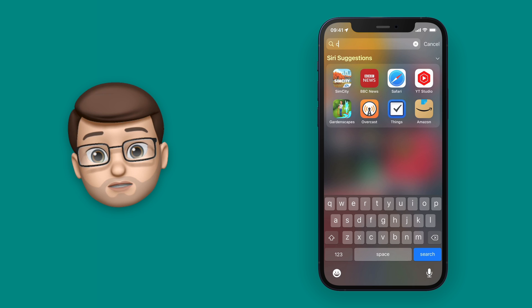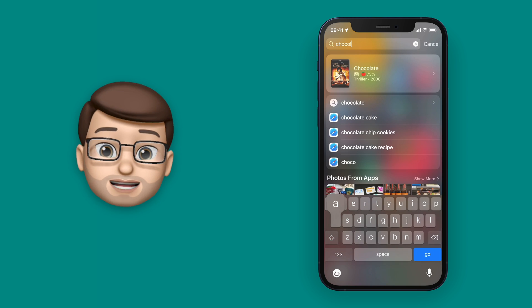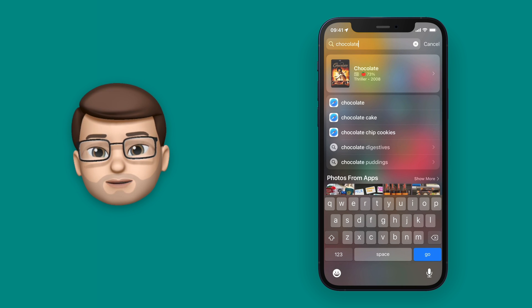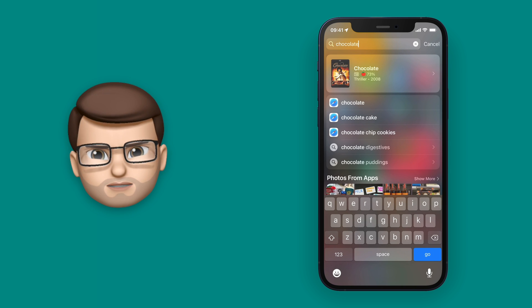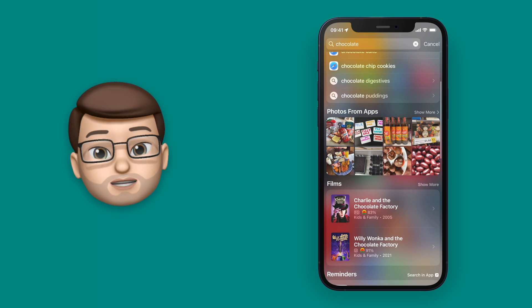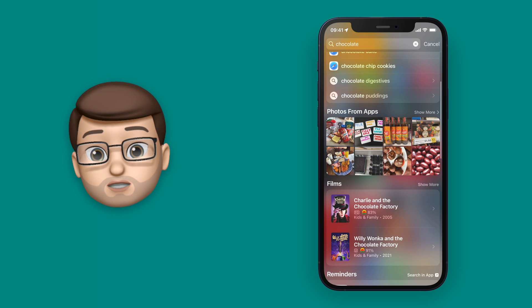I'm going to search for chocolate because I'm feeling a bit hungry at the moment. As well as a few different films and things that come up, if you scroll down you should see photos.